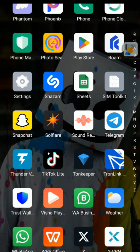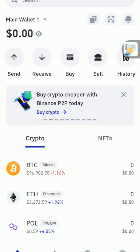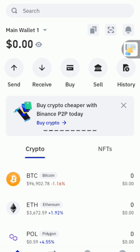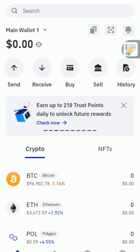We come to Trust Wallet. So this is what you do. At the top right, click on this circle sign. Click on it.